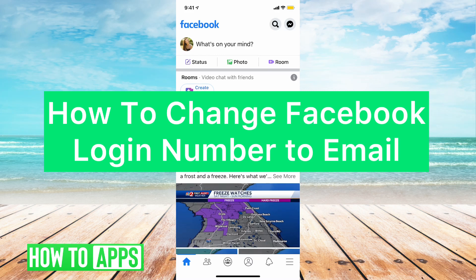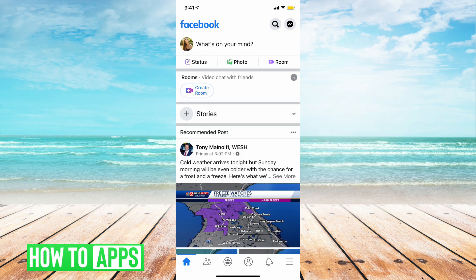Hey guys, Megan here, and today I'm going to show you how to change your Facebook login from your phone number to your email address. To begin with, we need to go to our Facebook profile page.